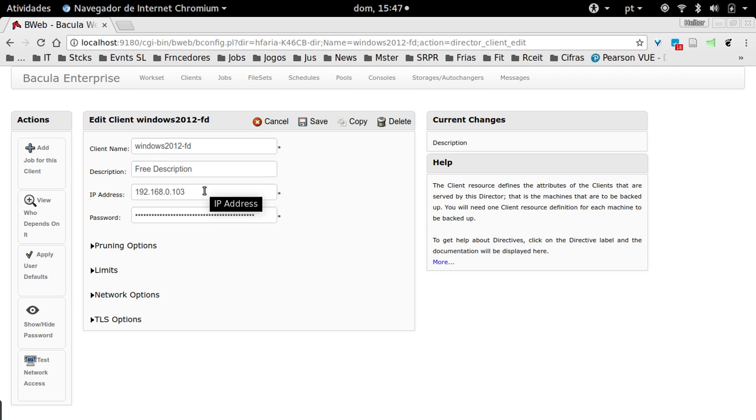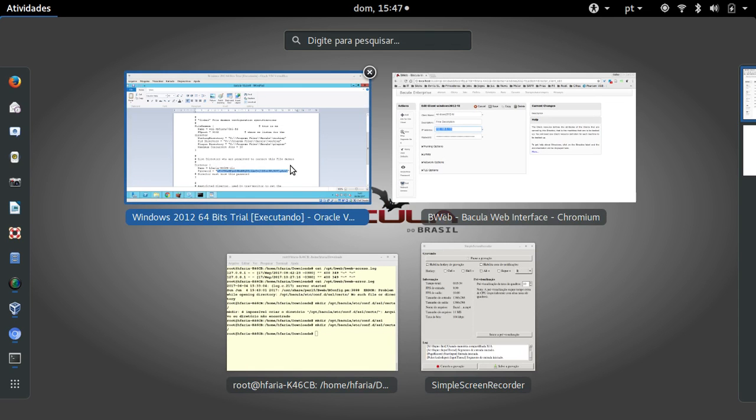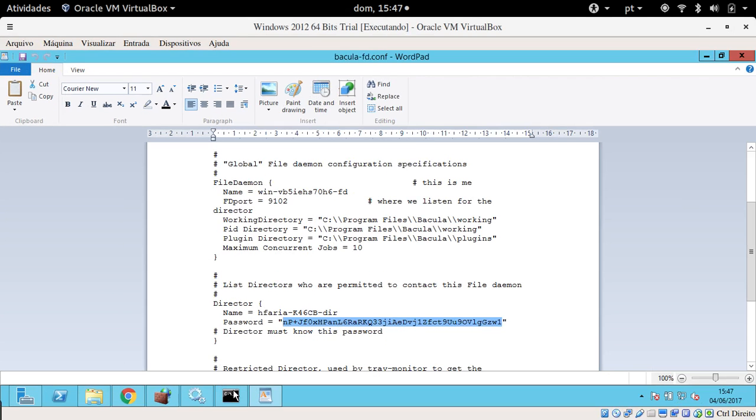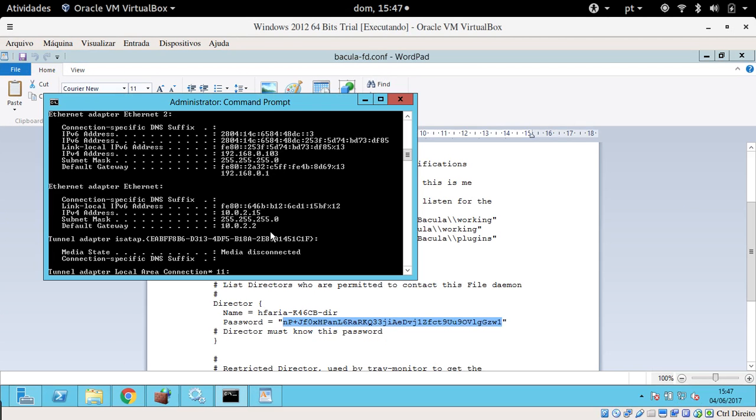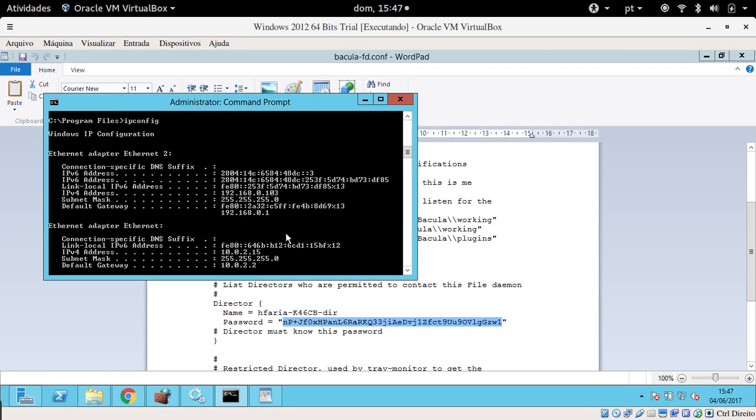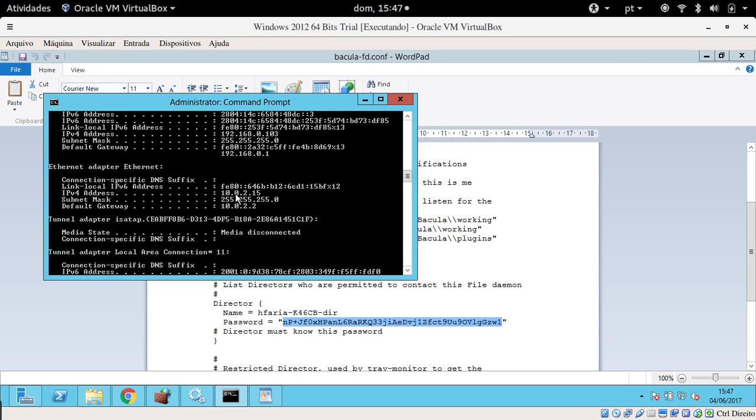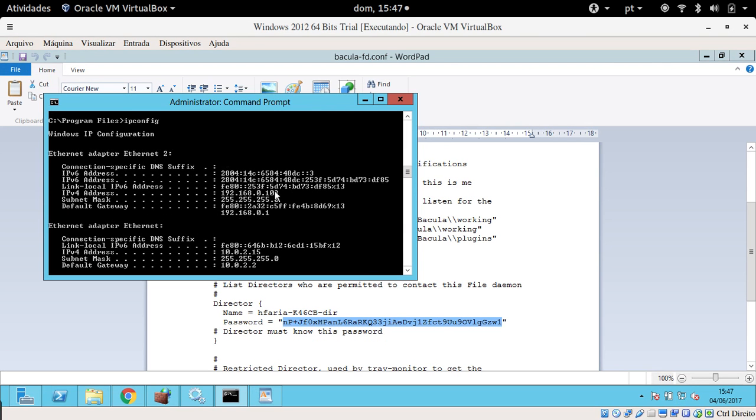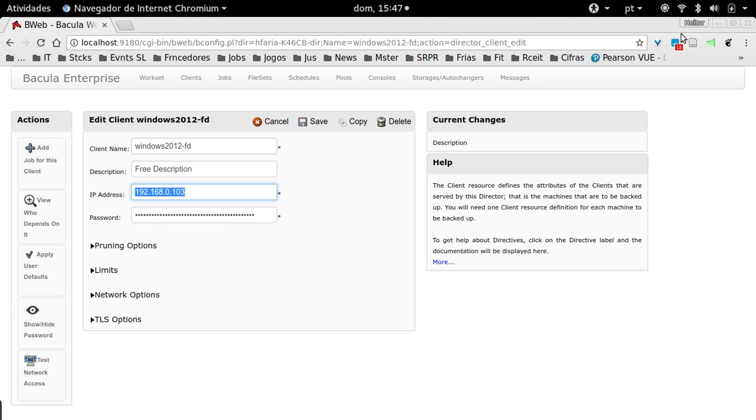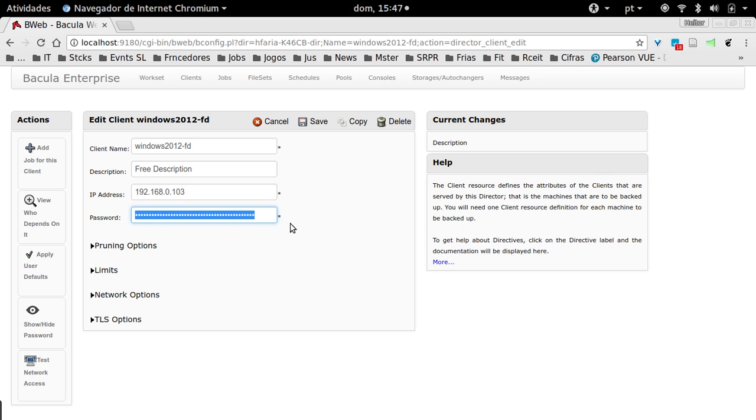Here you put the address of your Windows client machine. If you don't know, just come back to your Windows and just do an ipconfig. You will see the IP of your machine. Then you just paste the password that you copied that was randomly generated at the Bacula client installation. Just paste it here and save it.